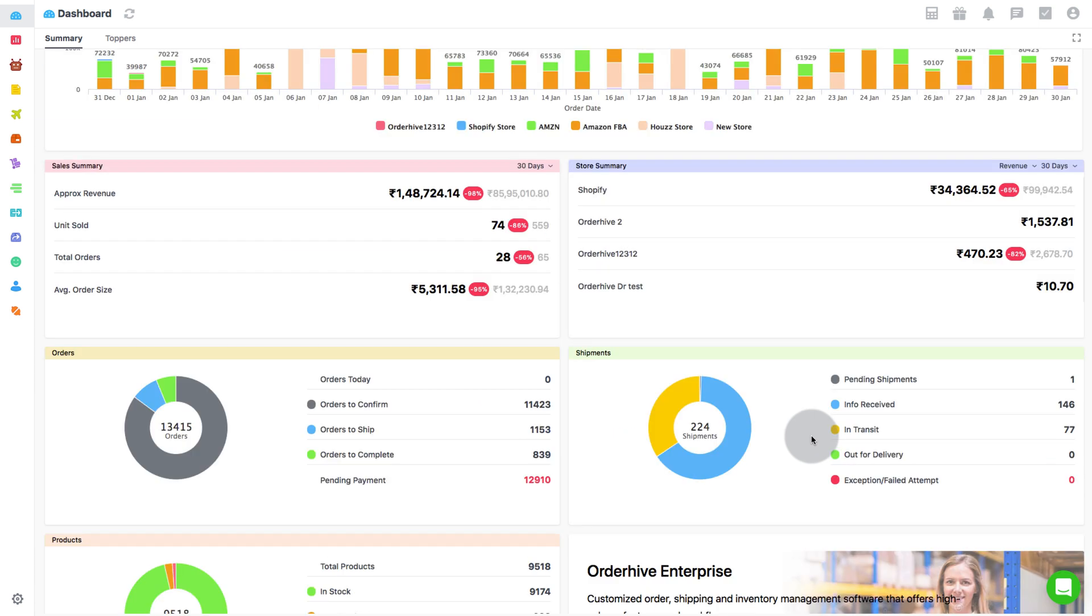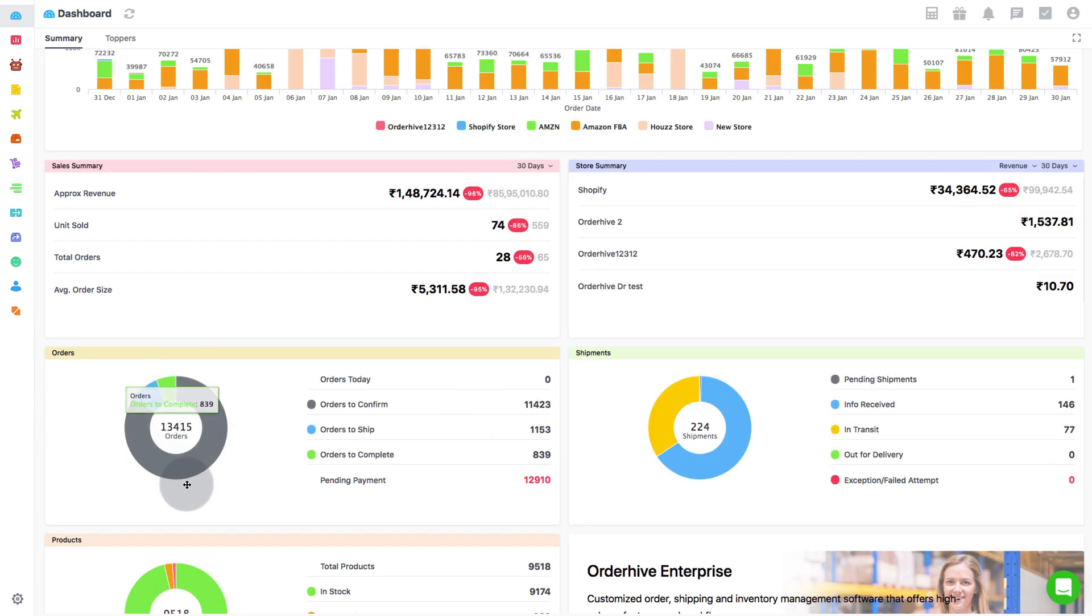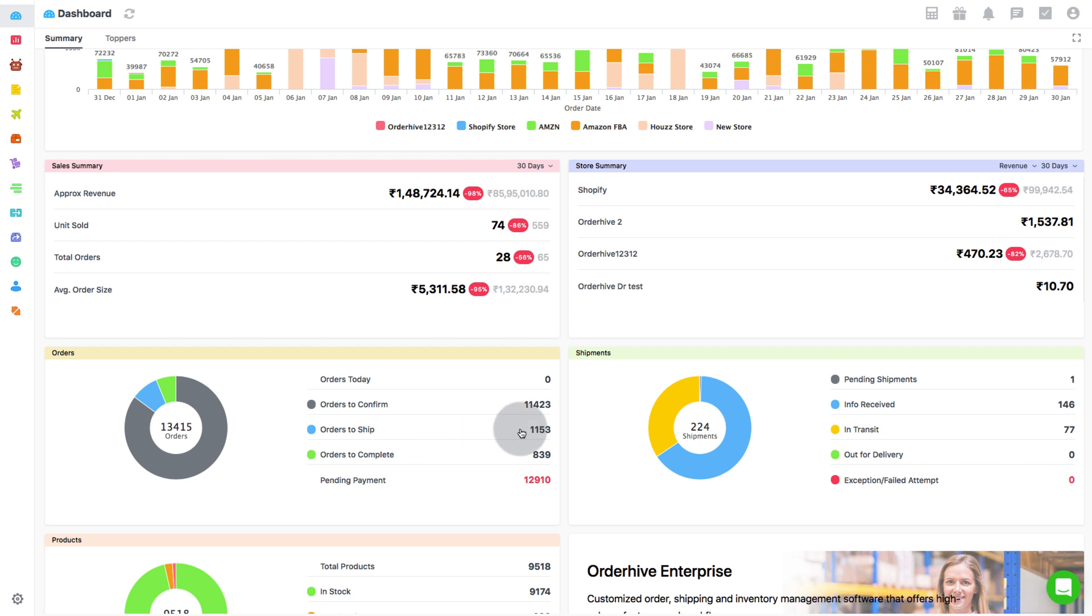After Store Summary comes Orders Overview. Here, you can find out the number of orders you have received today. You can also see the number of orders to confirm, orders to ship, orders to complete, and orders with pending payments. You can view different orders in details by clicking on each.